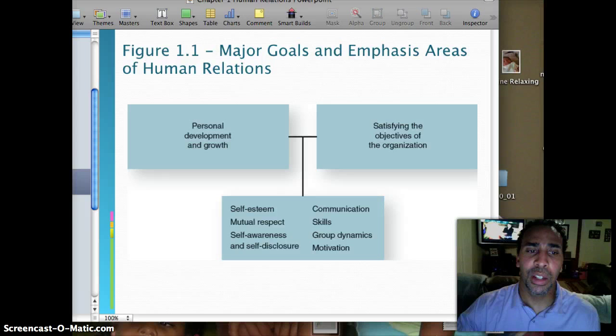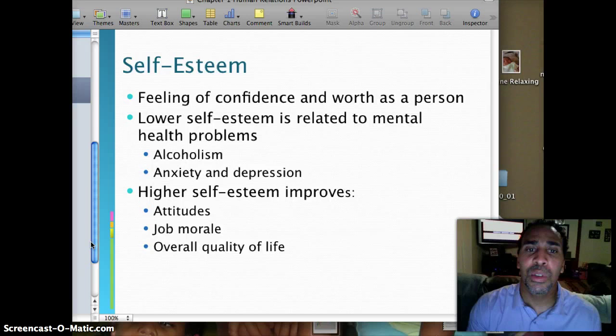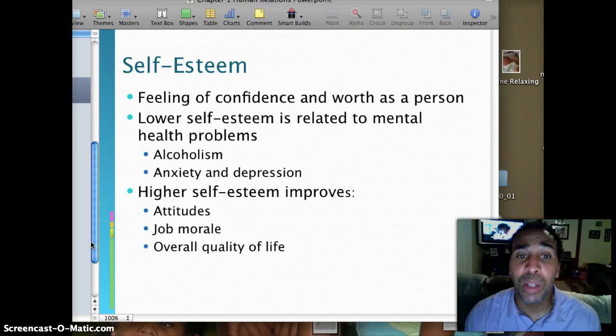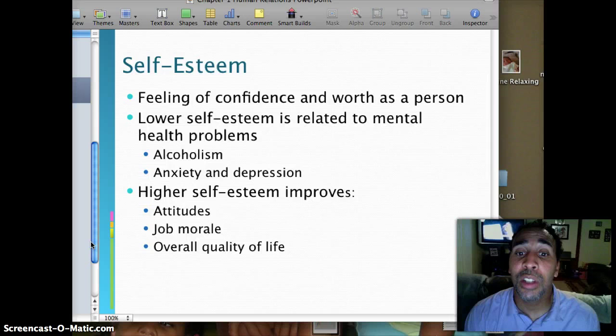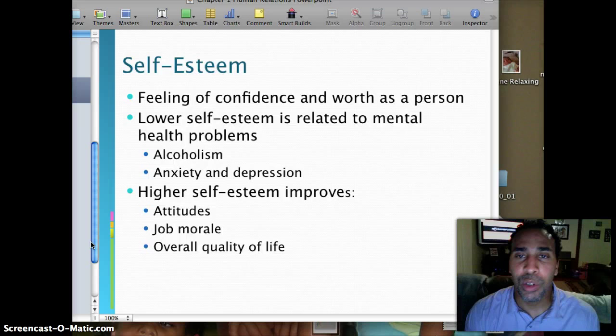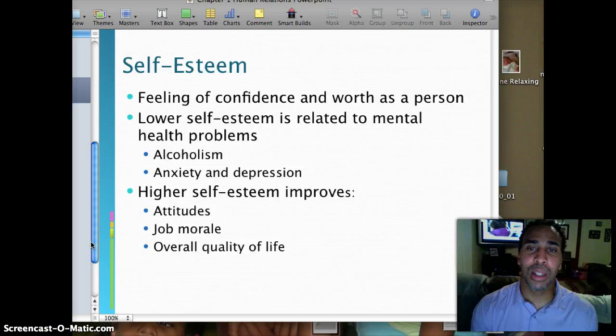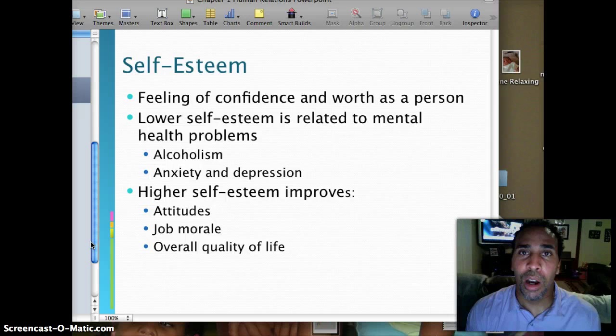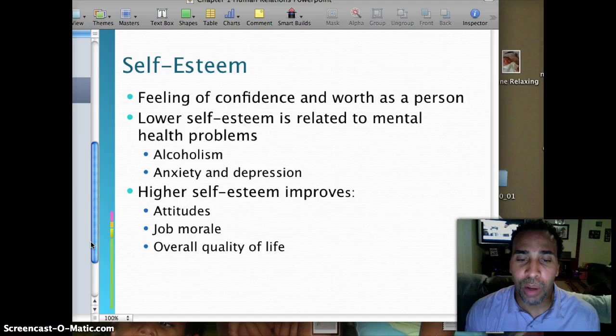Self-esteem is your feeling of confidence and worth as a person. Lower self-esteem is related to mental health problems, alcoholism, anxiety, and depression. Higher self-esteem improves attitudes, job morale, and overall quality of life. I didn't always have the greatest attitude at work — I'd respond to emails without even saying 'thank you,' joking that they should be thanking me for responding. But one day I woke up and decided I'm not going to spend my time being angry. I'm going to have a good attitude and good morale, and it definitely took me further than a bad attitude ever would have.